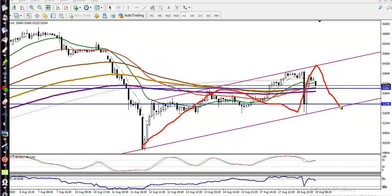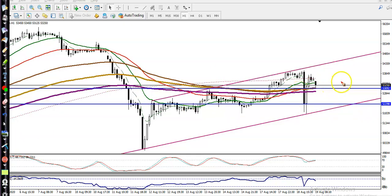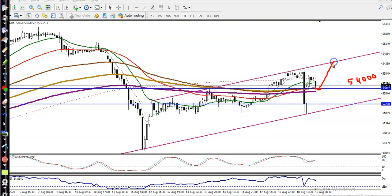We have two supporting lines right now. The first one is around 54,000 — there is a supporting line here, and it's a probability that price may reverse back or bounce from this area. Remember, we don't enter the market just by seeing this level. We need a confirmation above 54,000.